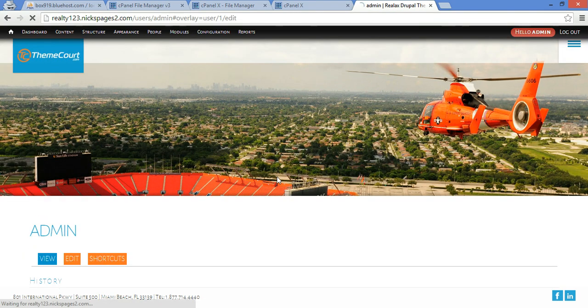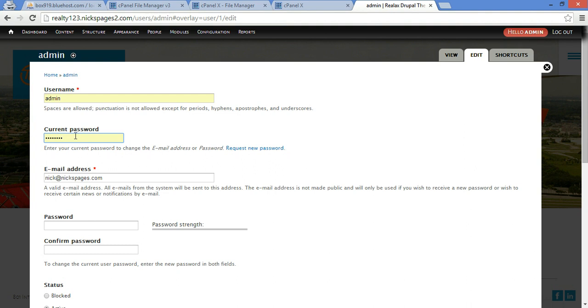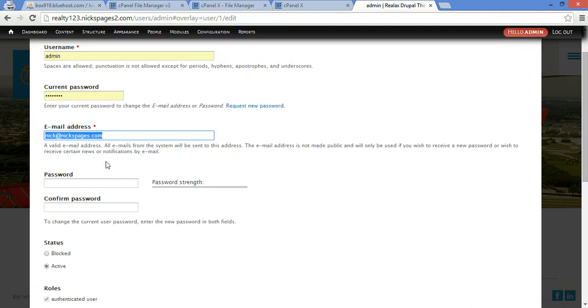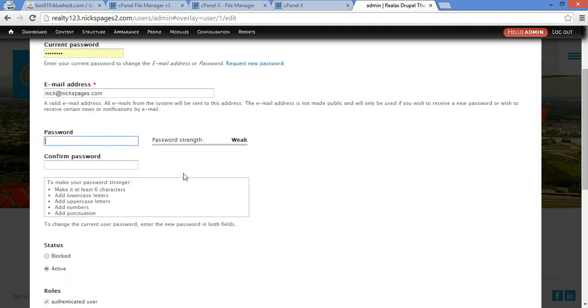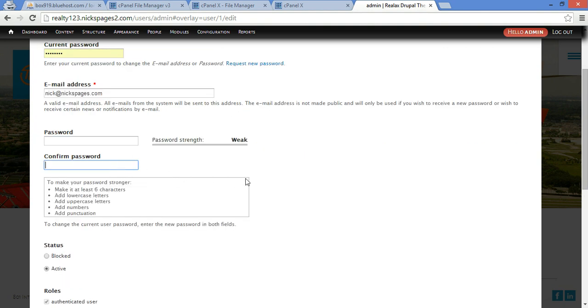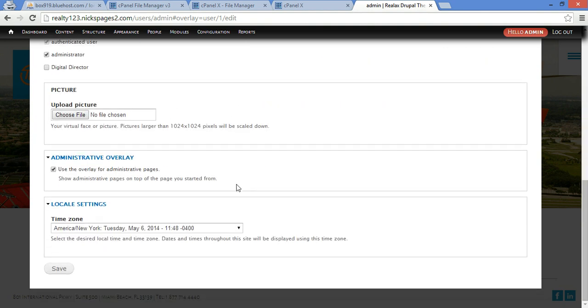Click on edit. Now here you want to change your username, current password admin of course, change your password, and click save and you're good to go.